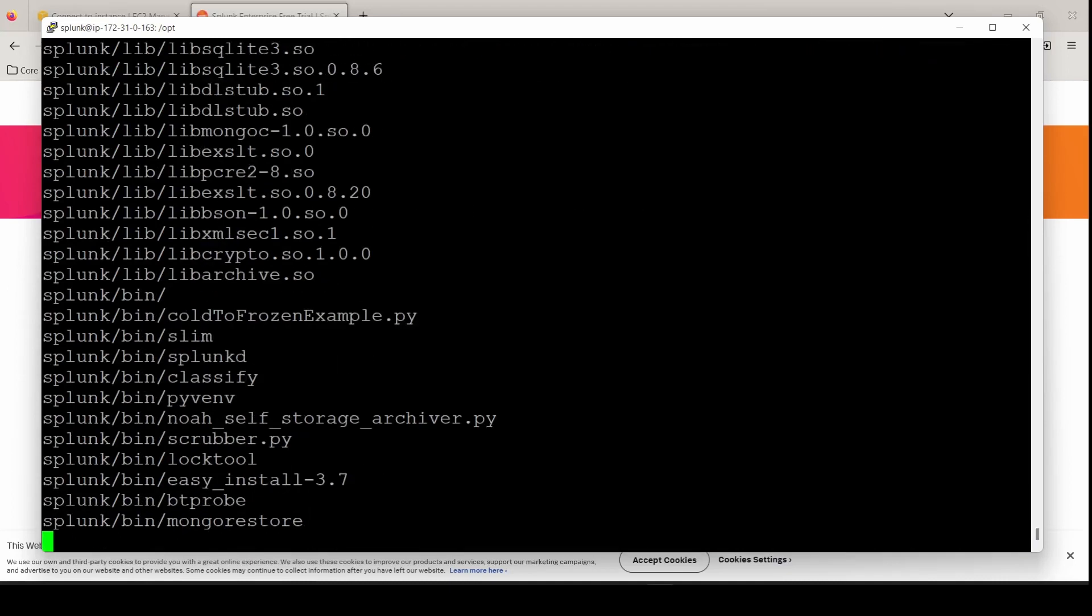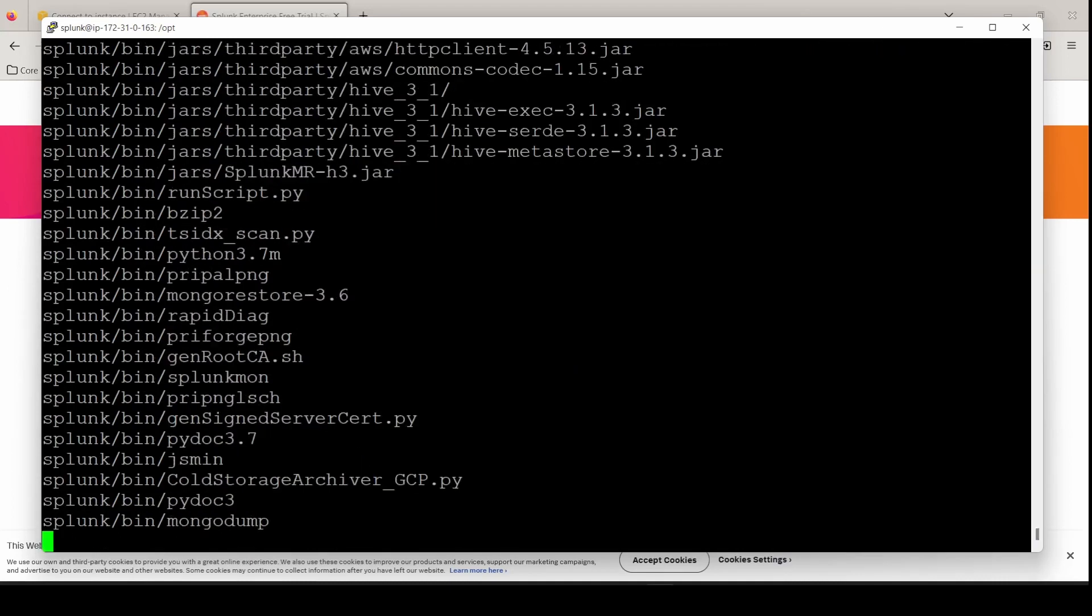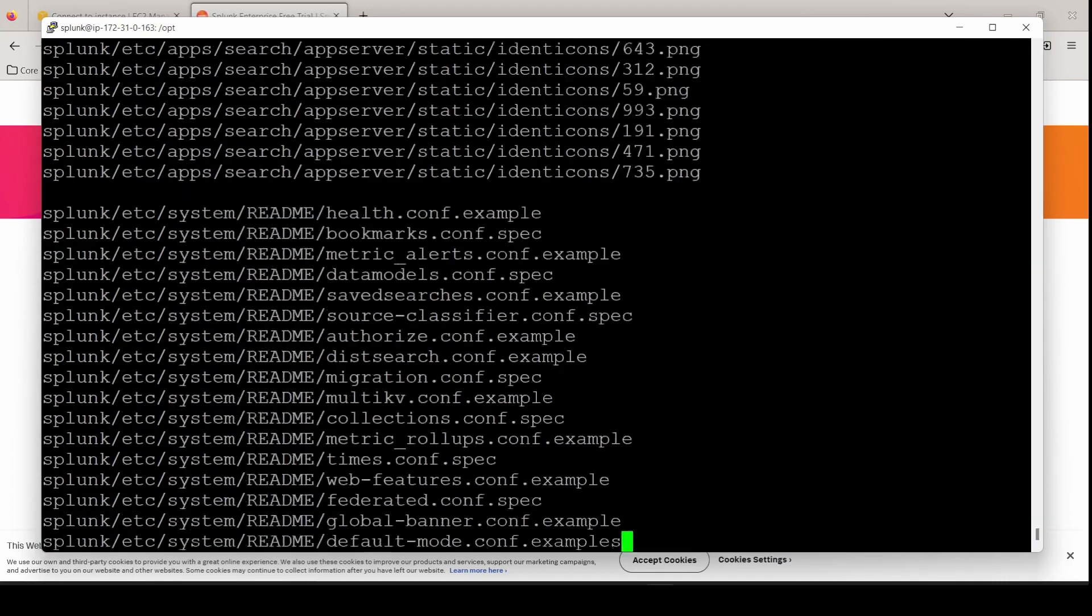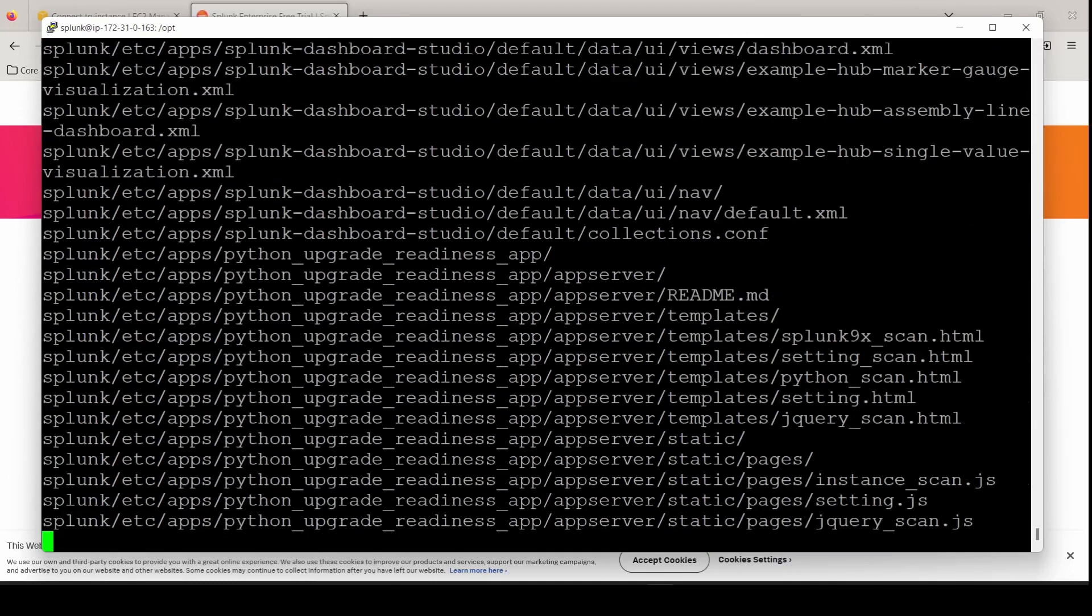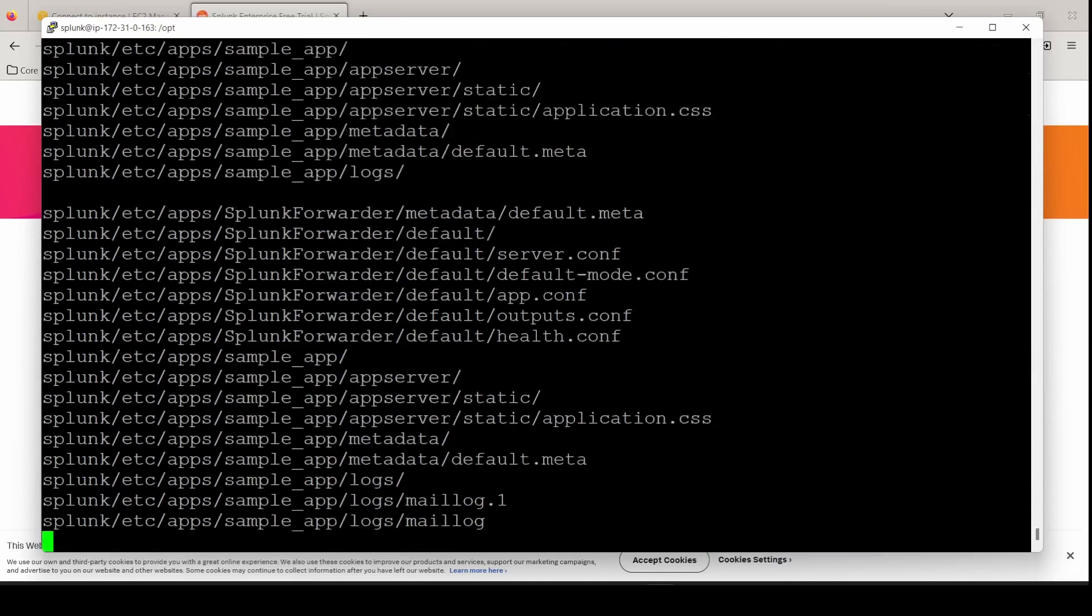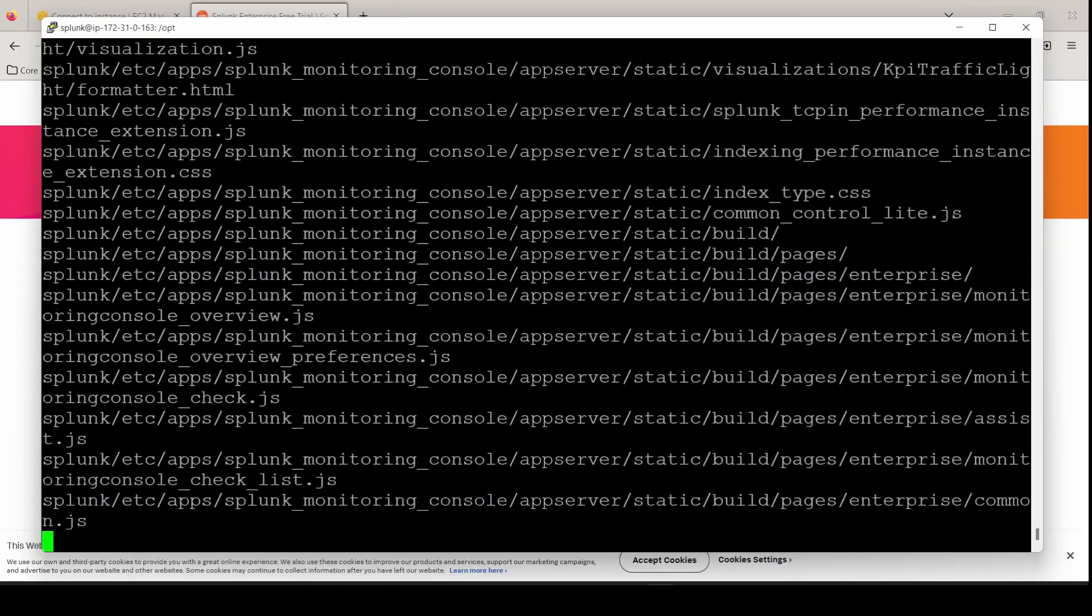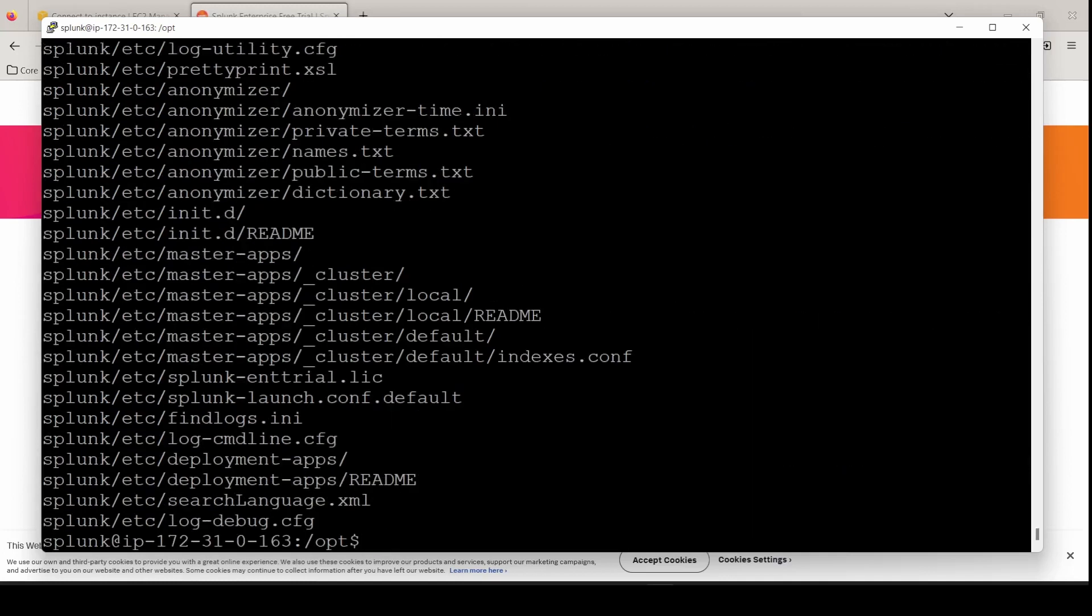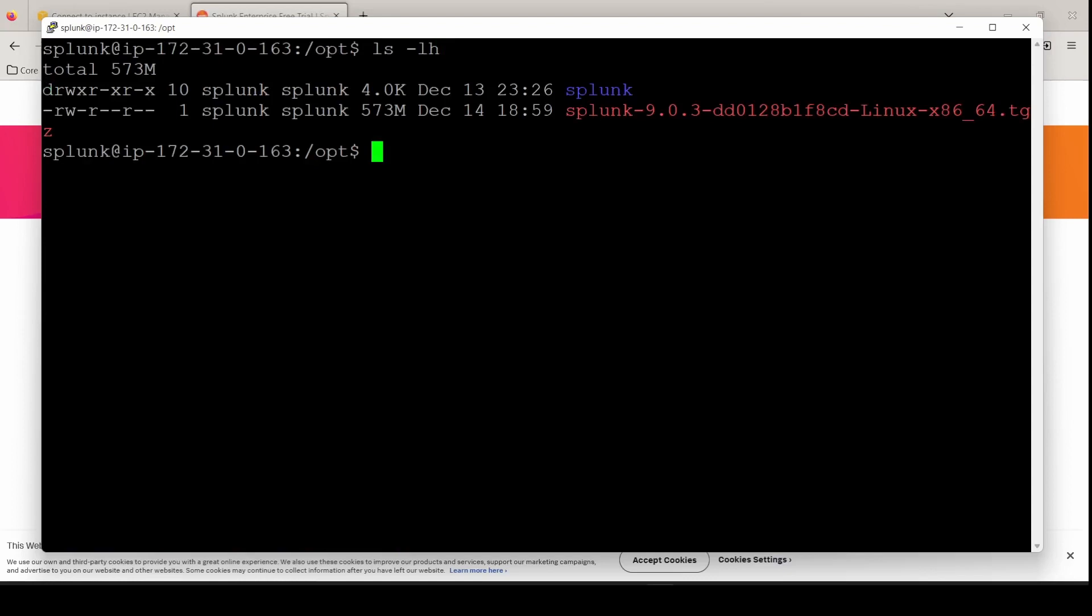Remember, we're going to do this three times. So if you don't get it the first time, you'll work out all your errors by the third time for sure. And this is the same methodology to follow if you're going to try and install a search head, deployment server, anything that requires the Splunk Enterprise package, heavy forwarder, pretty much anything that's not a UF.